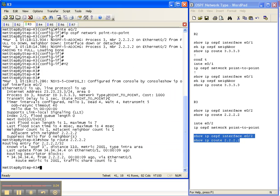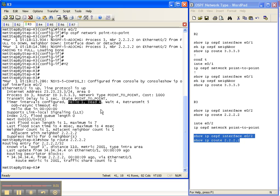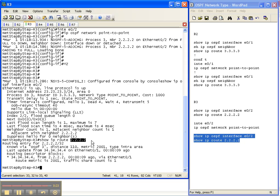As you can see it's now point to point. The hello timers now match so the adjacency came back up and we saw that right here. And now to get to router 2's loopback address it's still going through router 4.